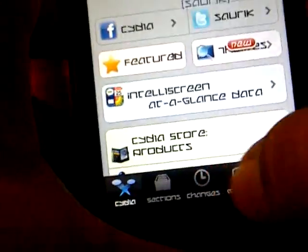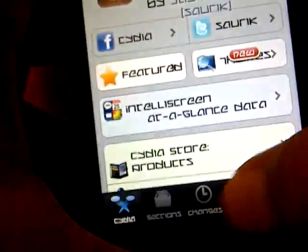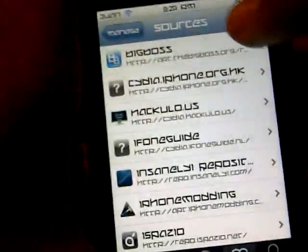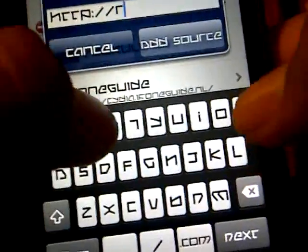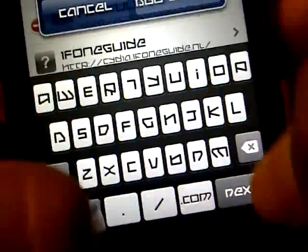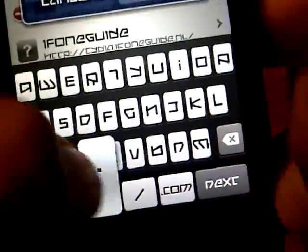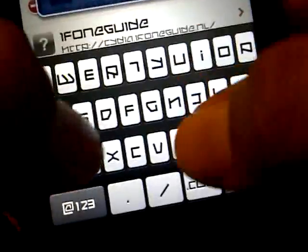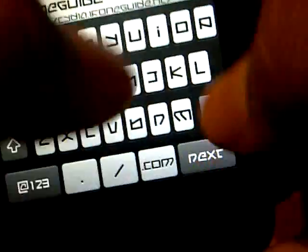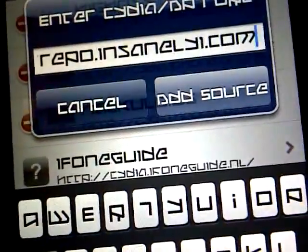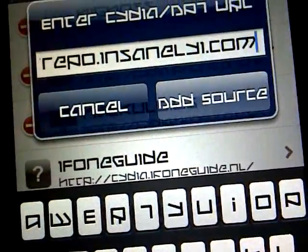Go to the Manage tab, Sources, Edit, Add, and you want to add the source called repo.insanelyi.com. You probably cannot understand the writing, but if you don't, it will be in the description or I'll put an annotation somewhere.